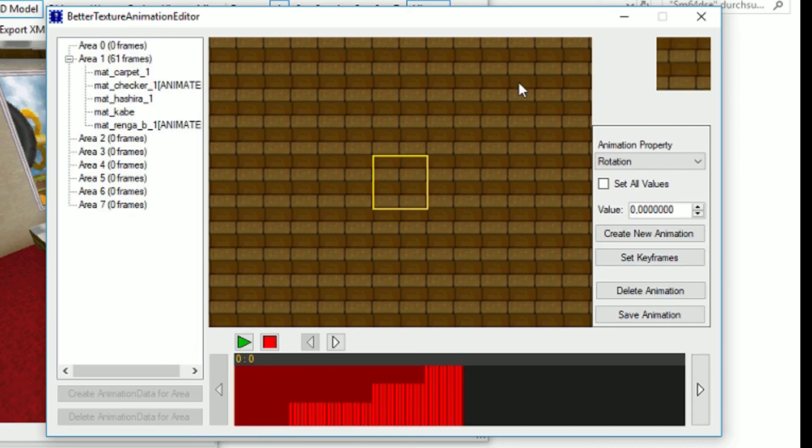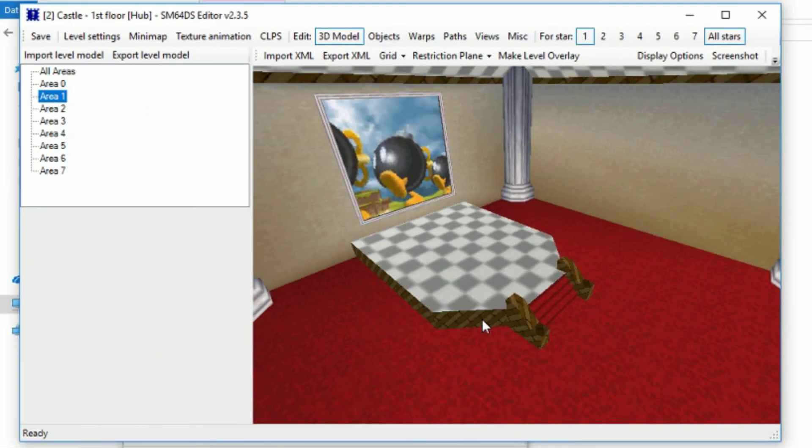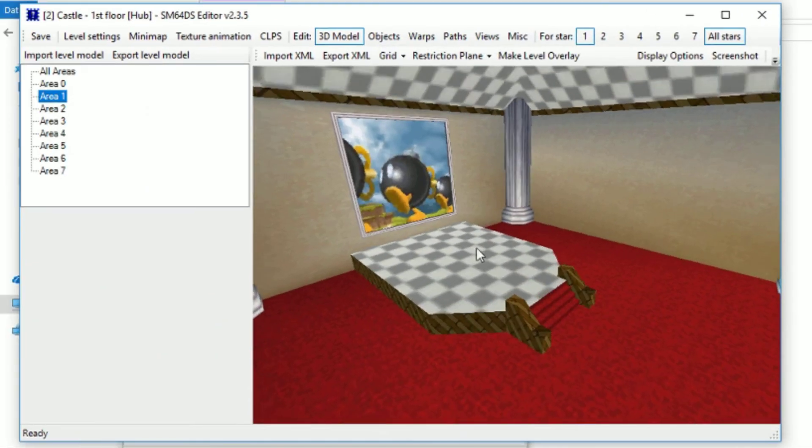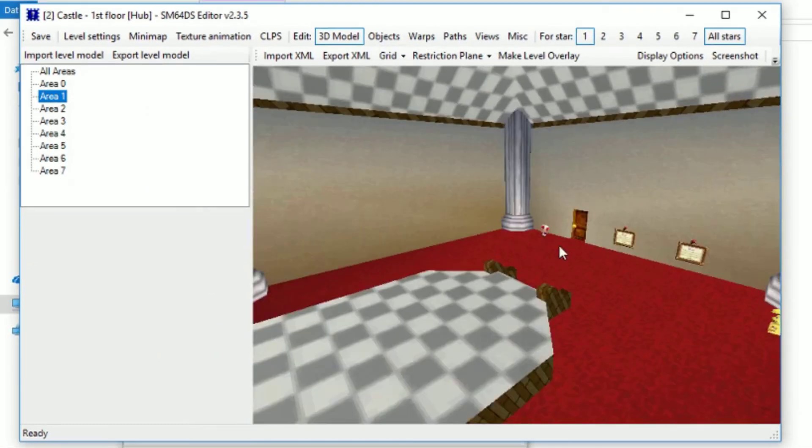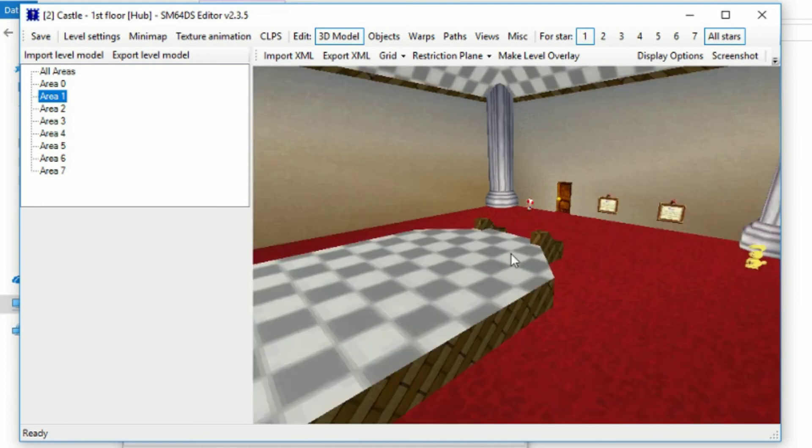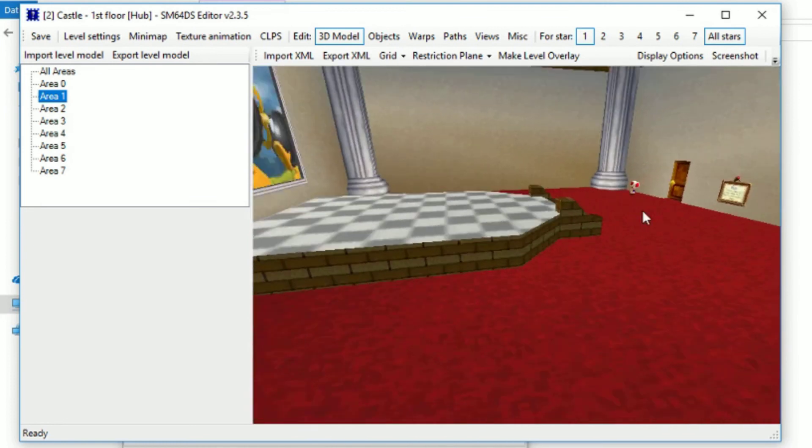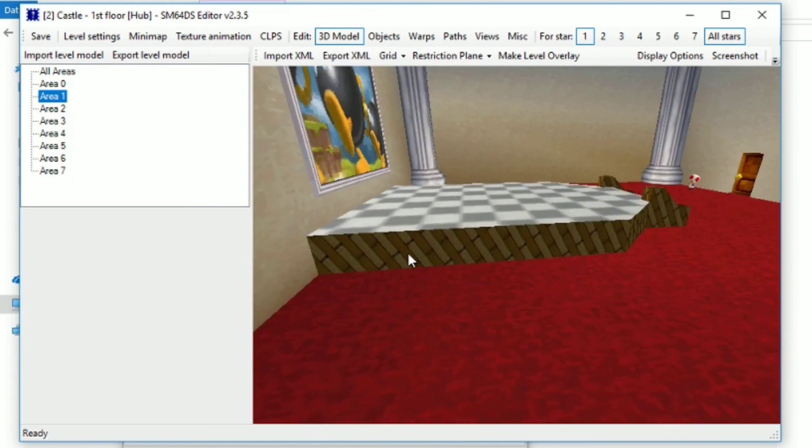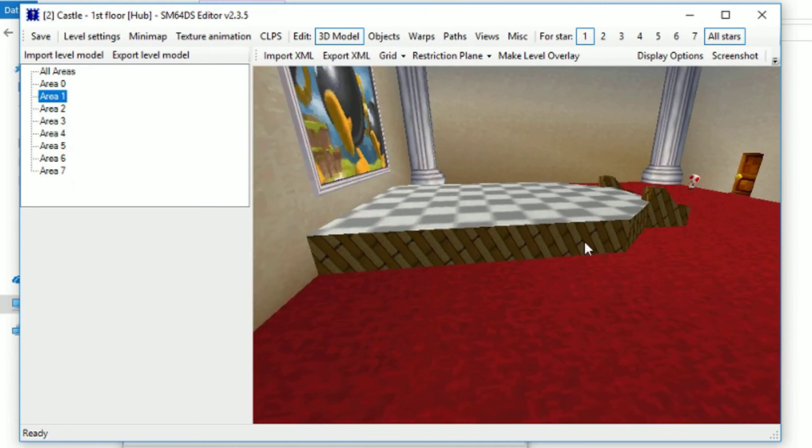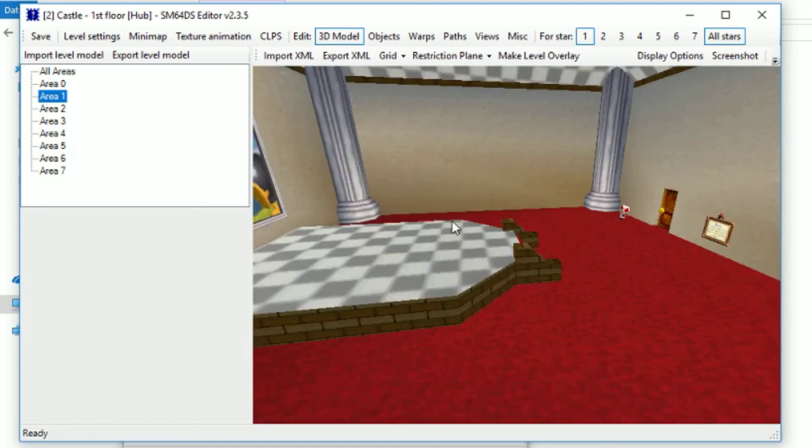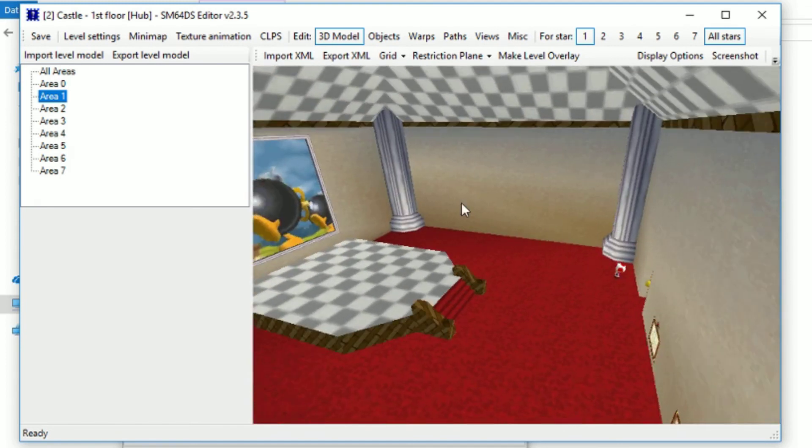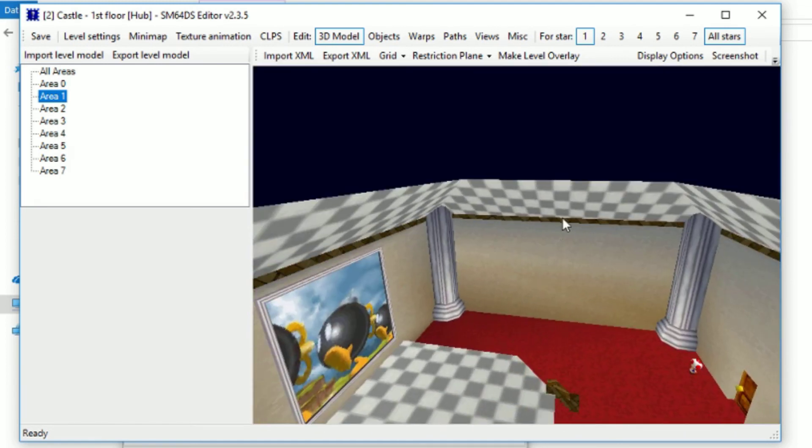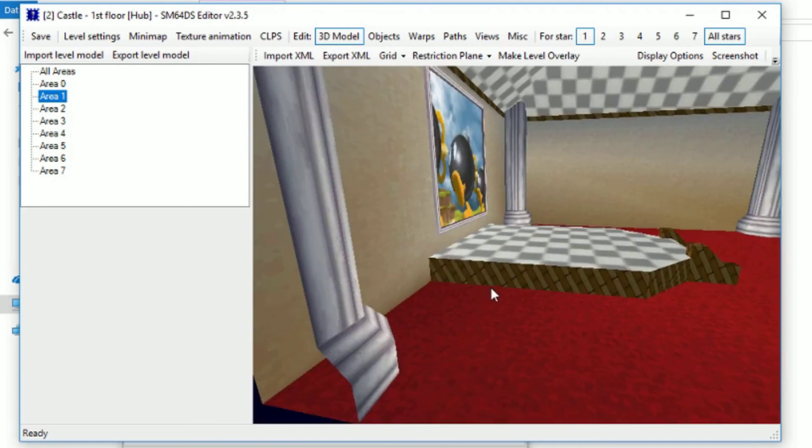And now let's close this. Oh, there are two files unsaved. Yeah, of course I want to save them. And now you can already see these changes in game. Oh, and I just realized that I modified this. Still looks cool, actually. I'm definitely going to keep this.